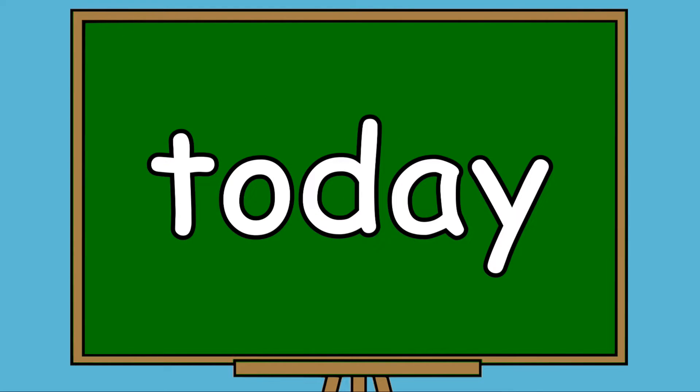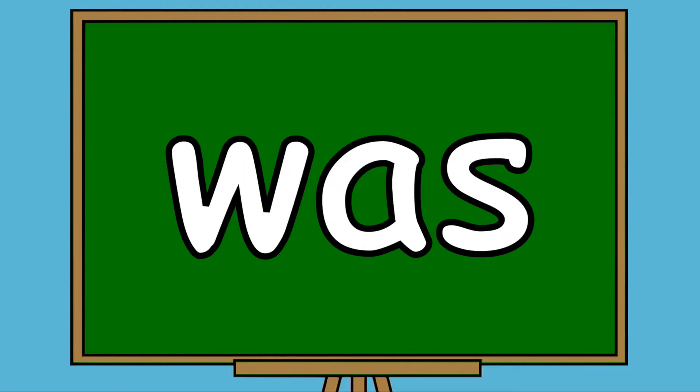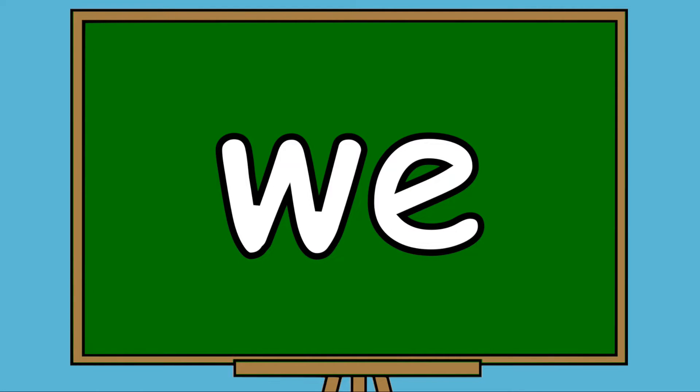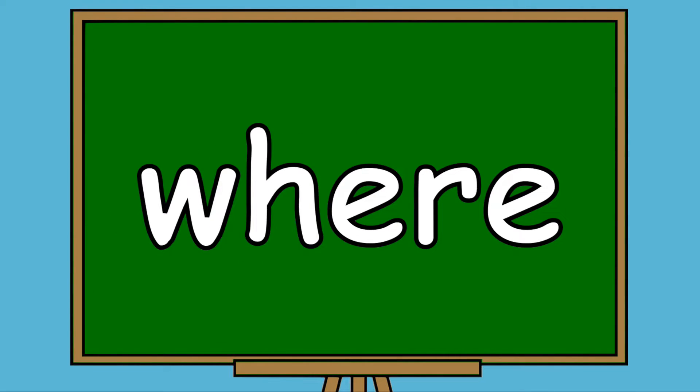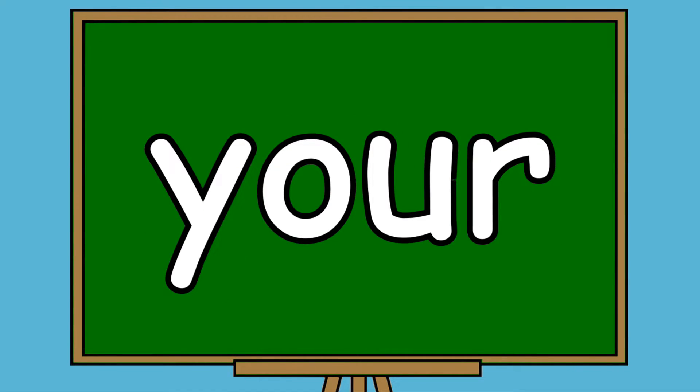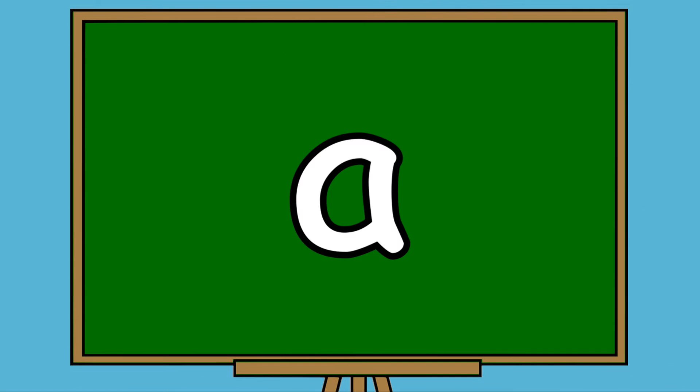Today, Was, We, Were, Where, You, Your. Well done everybody, let's try that again. A